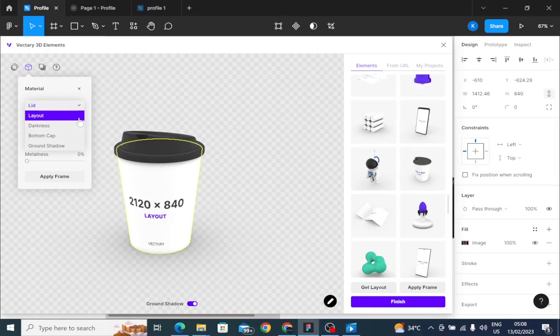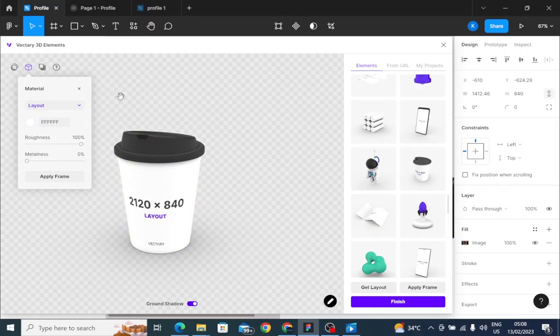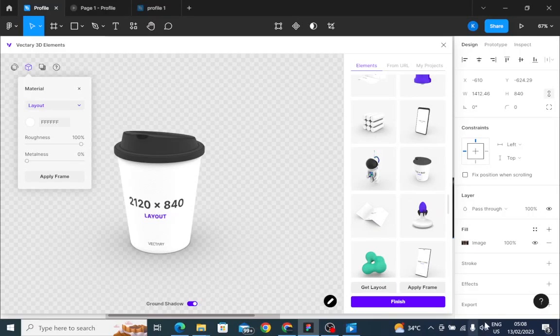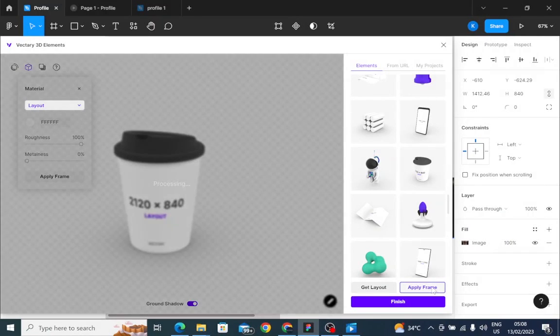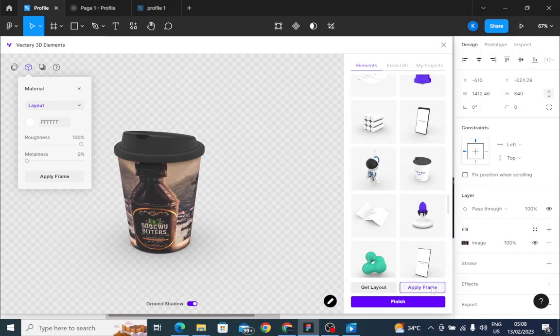I'll take it back to the layout. Now we are back on the layout. Click on apply frame. That's it, very simple.